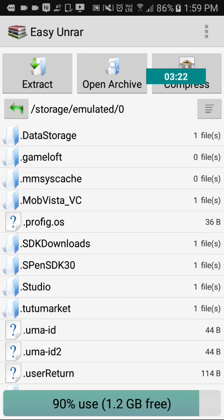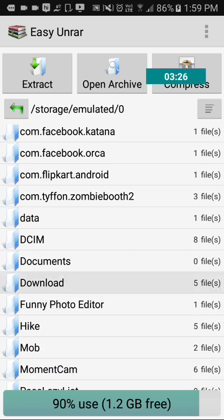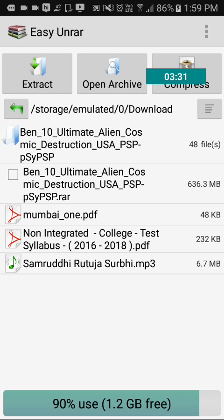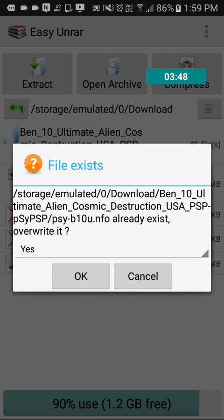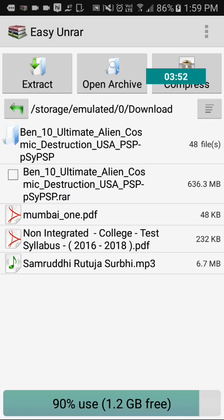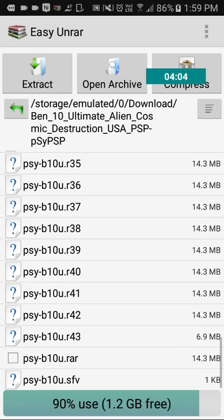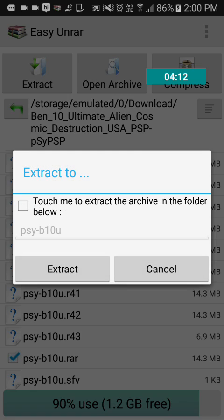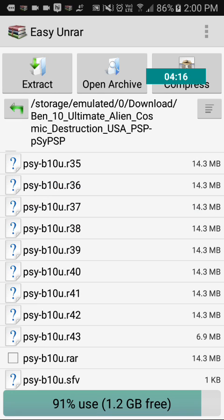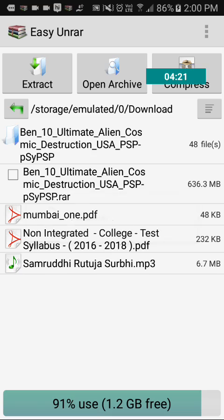I have already installed it so I have to open it. Then go to Downloads and find your file which you have downloaded — Ben 10 Ultimate Alien Cosmic Destruction. Now extract it. I have already extracted that, so I don't need to extract it again. Open the extracted file and scroll down; you can find one file with no question mark. Click on it and extract this file as well.